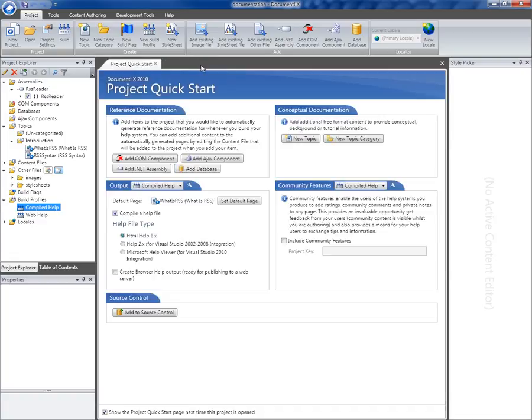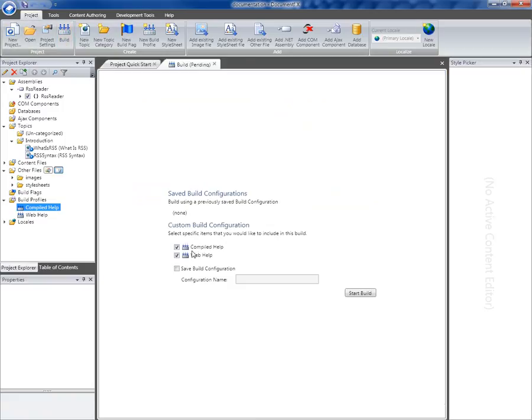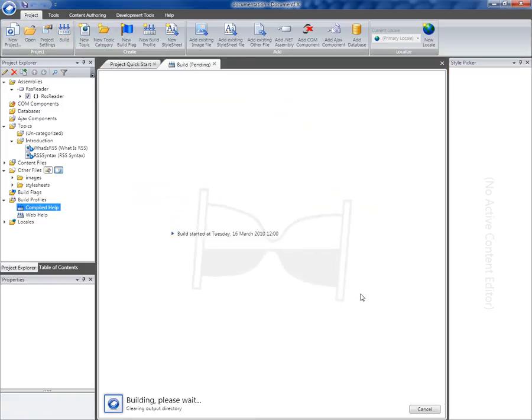So close those both down. So now I've got two profiles, one's creating compiled help output, and one's creating web help output. So I'm going to click the build button to kick off the build process. I'm going to build both at once.